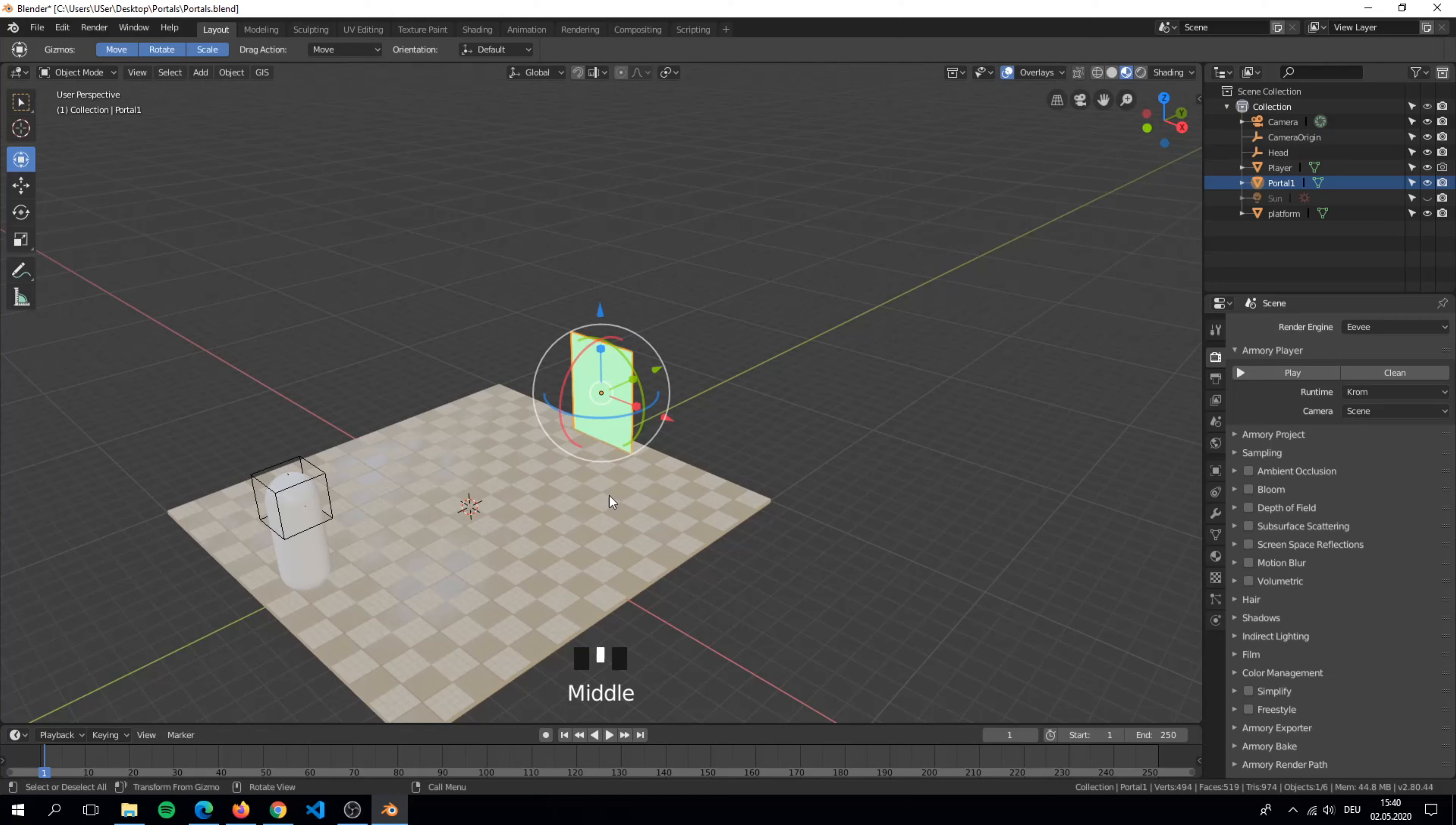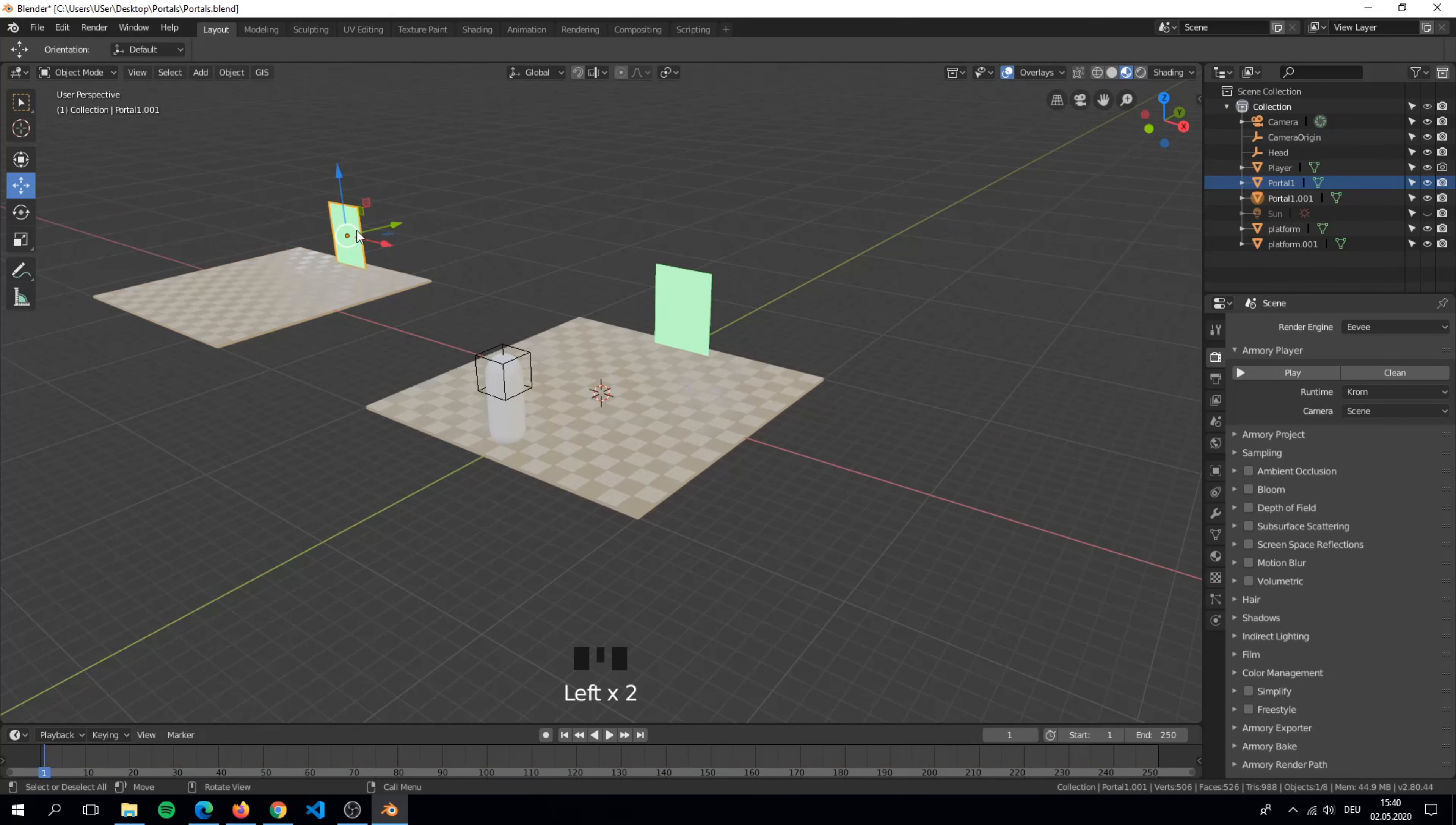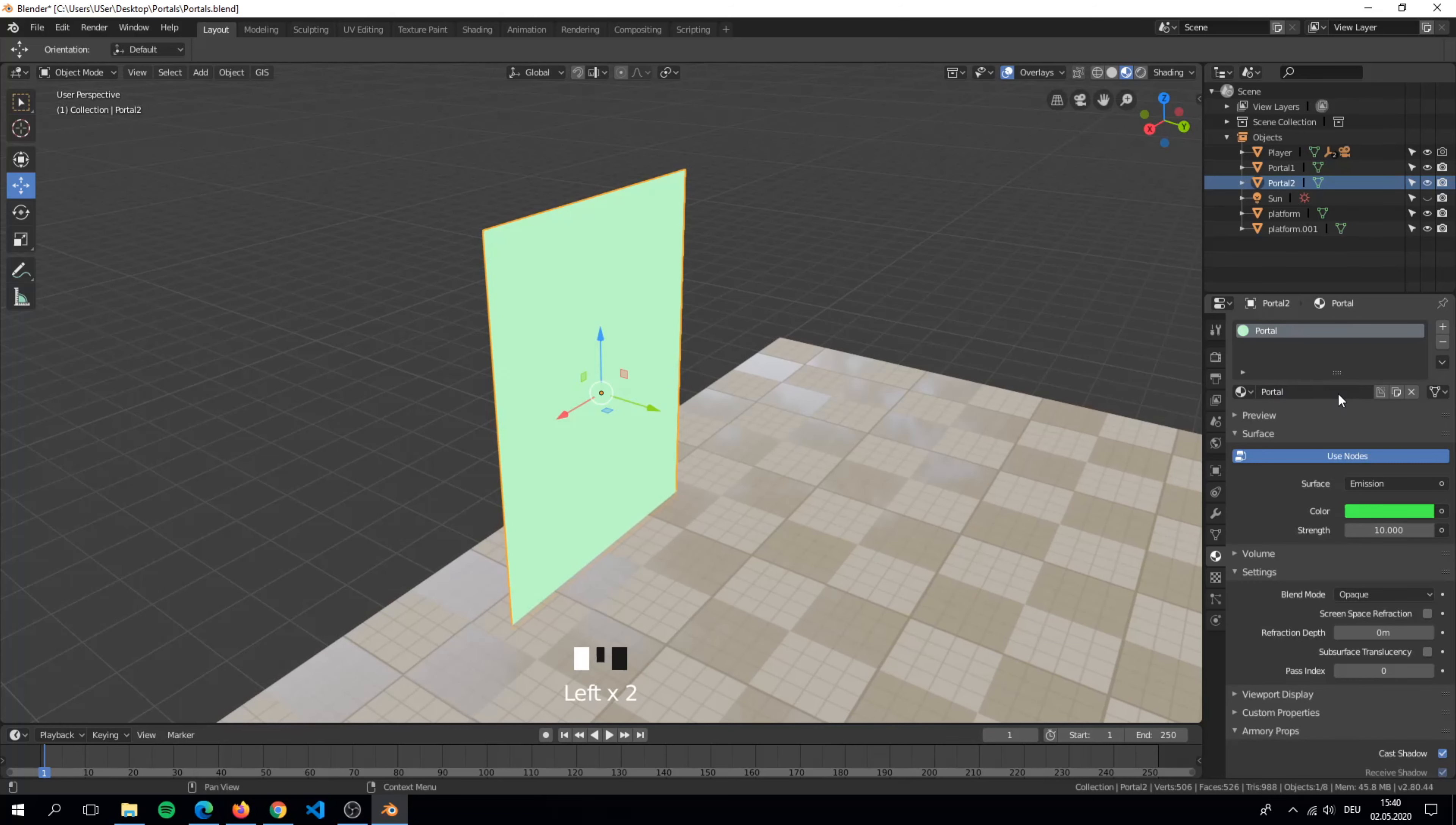To test it I duplicate the ground plus the portal and set it next to the current platform. This is the second portal. I also rename it for the nodes later. If you want you can change the color like me but you can do it like you want.